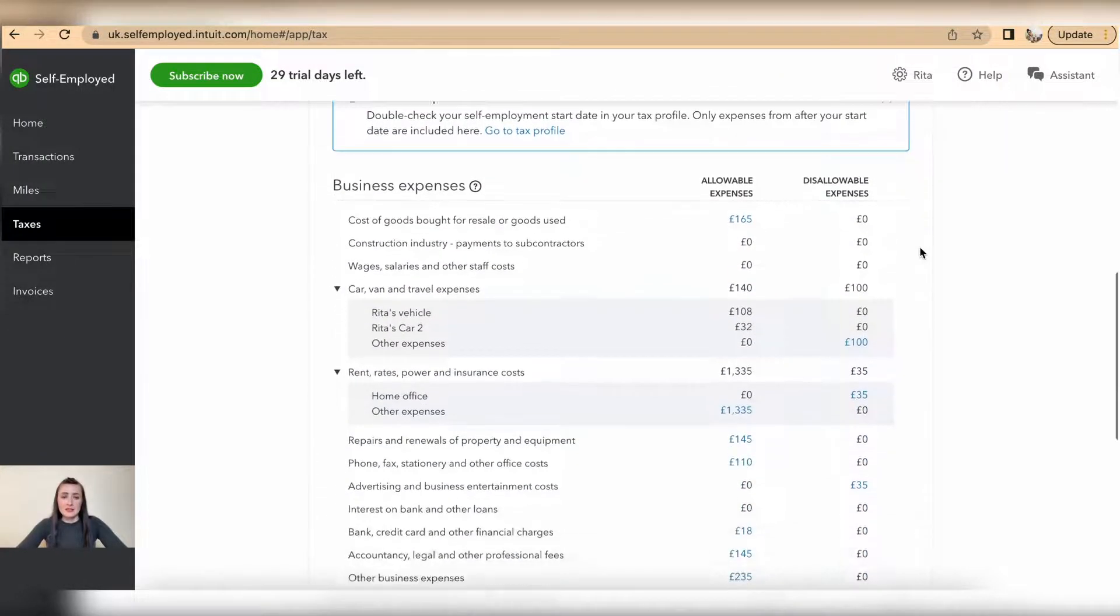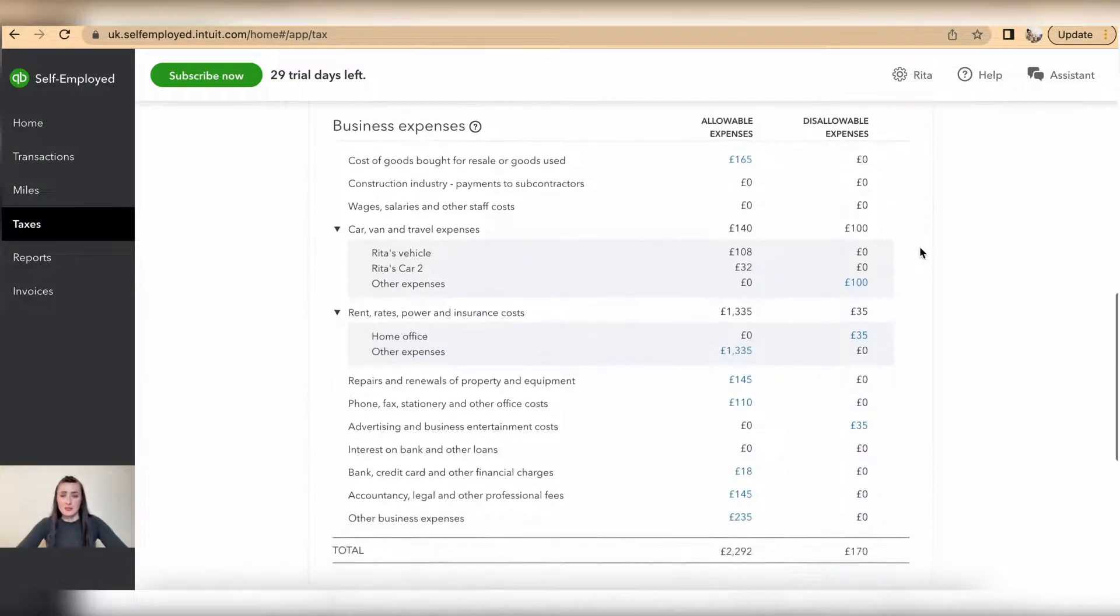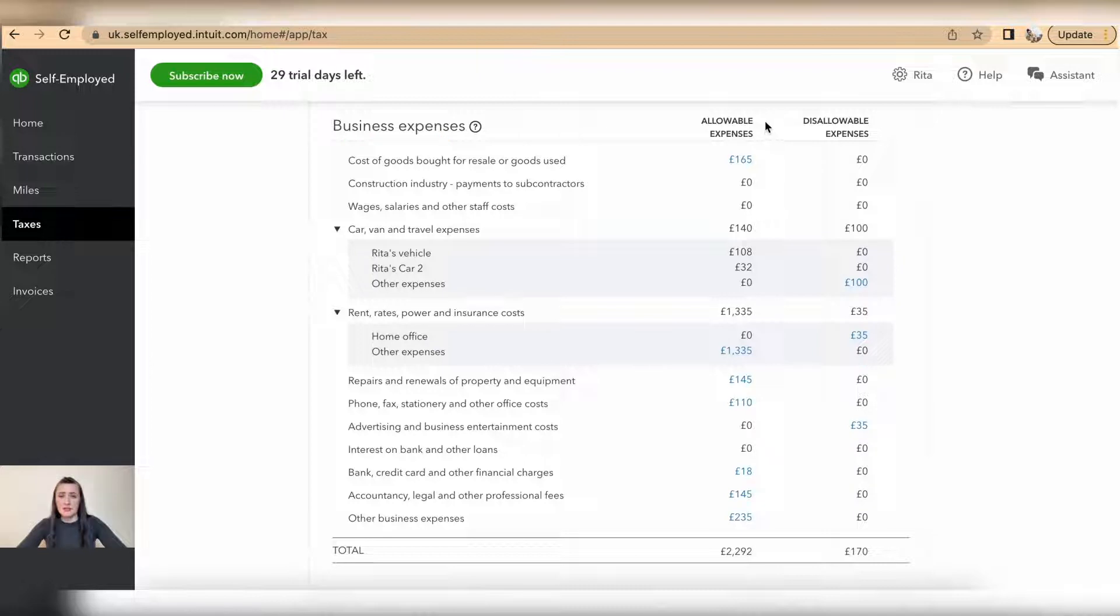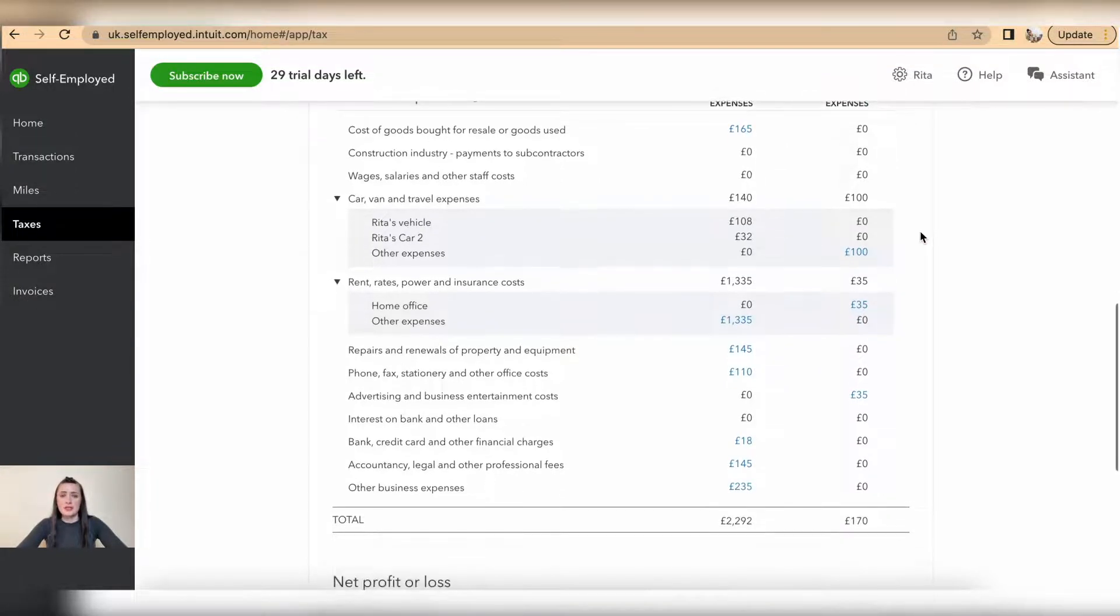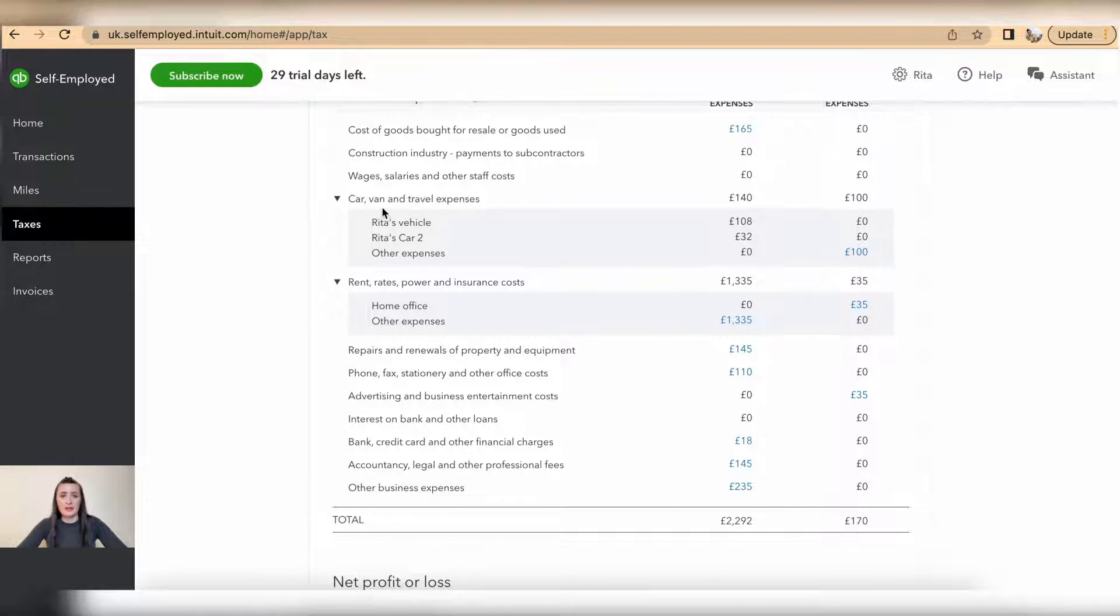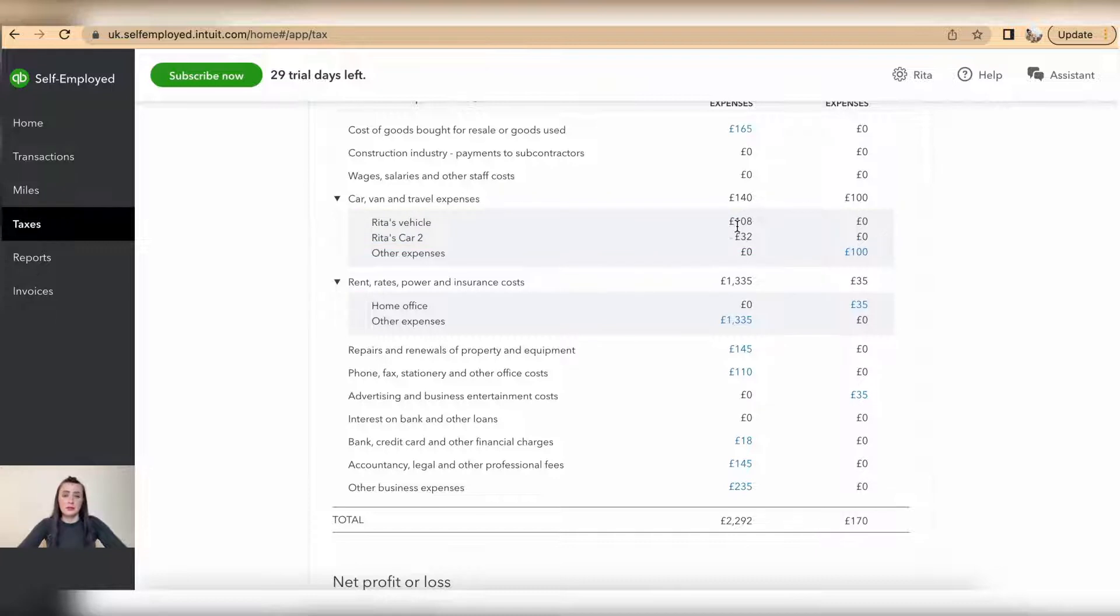Next section is business expenses, and business expenses are split in two columns: allowable expenses for tax purposes and disallowable expenses. We can see that for example for car and travel expenses, I have two vehicles and I claim as per mile allowable expenses instead of...